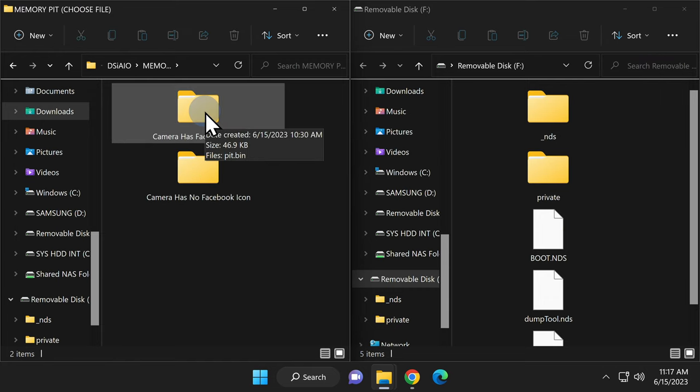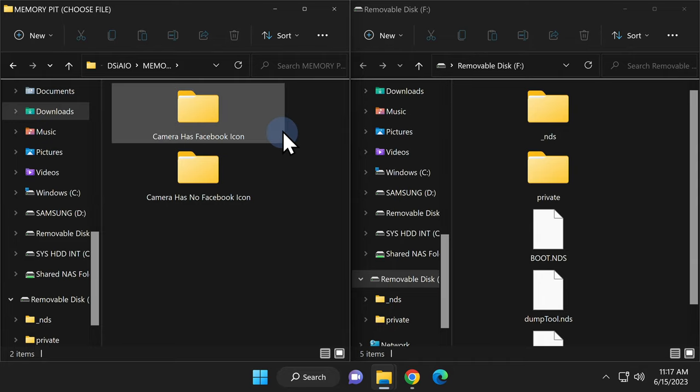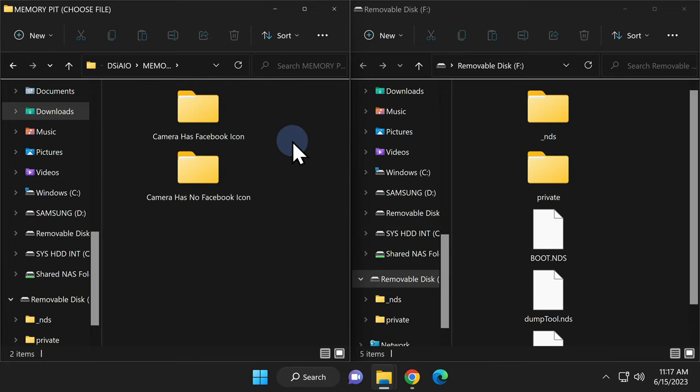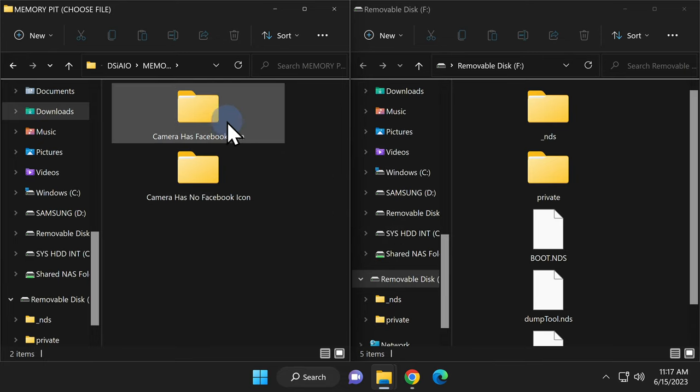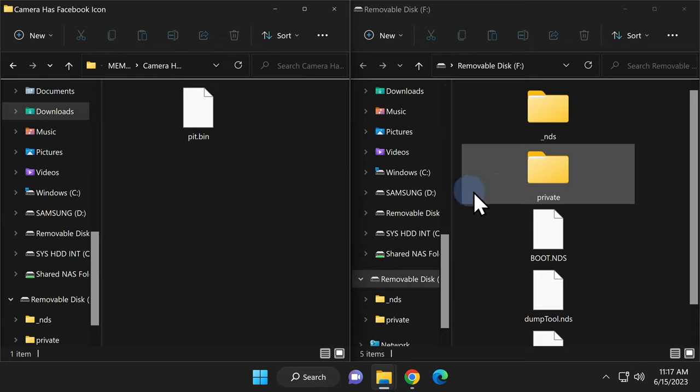There are two subfolders inside that memory pit folder. One is meant for camera apps that do have the Facebook icon and one is meant for camera apps that do not. In the original example shown here, my camera app does have the Facebook icon so I'm going to double click into that folder. Both of these folders have a pit.bin file. One is compatible for having the Facebook icon and one isn't.